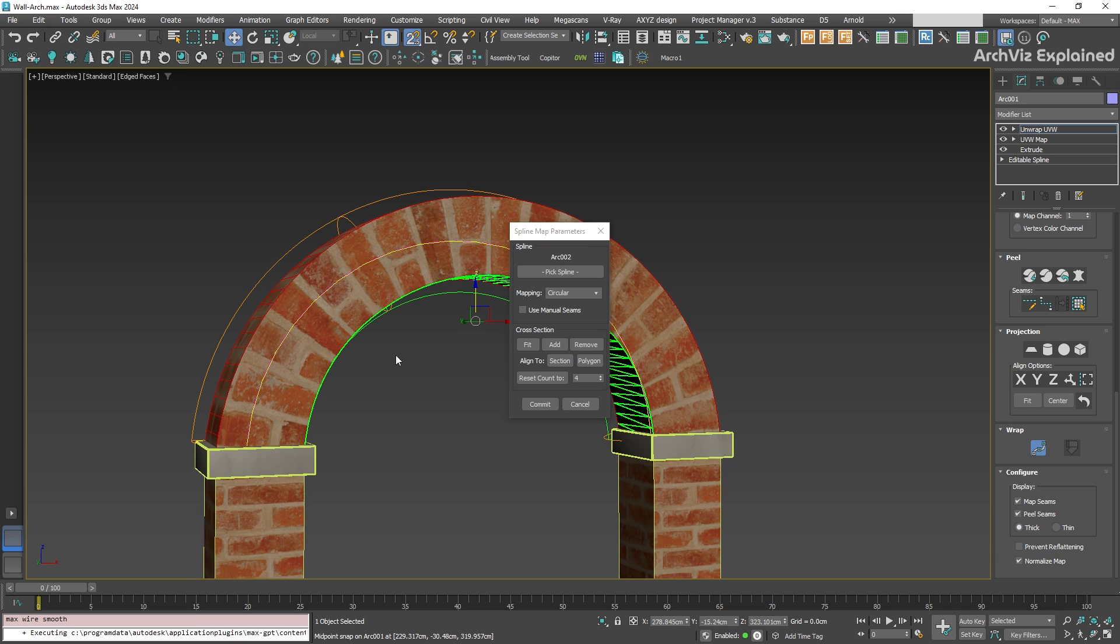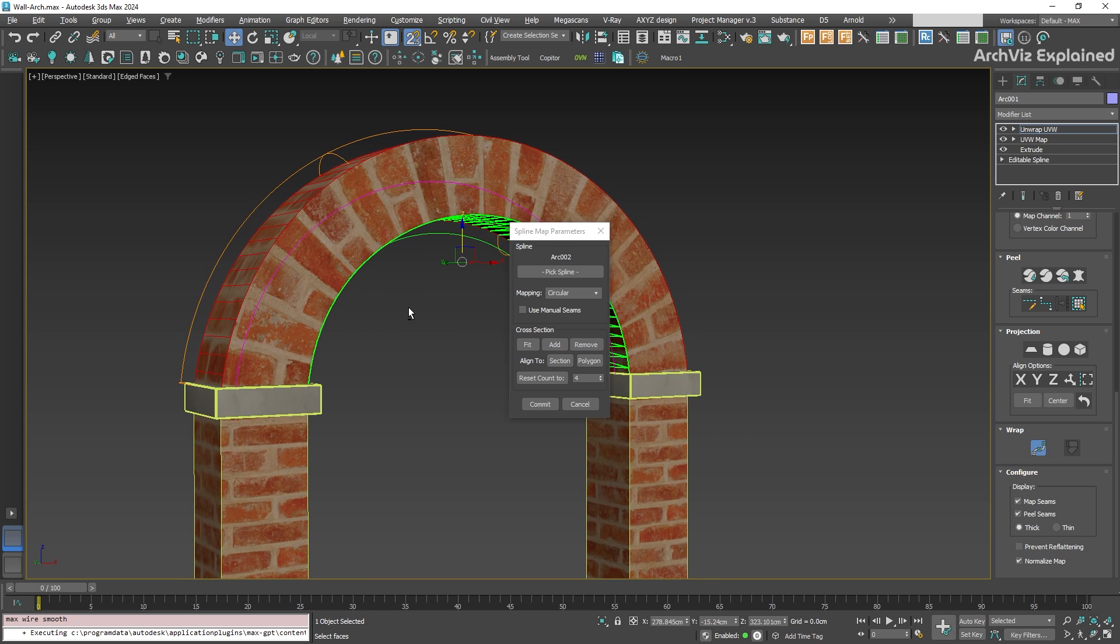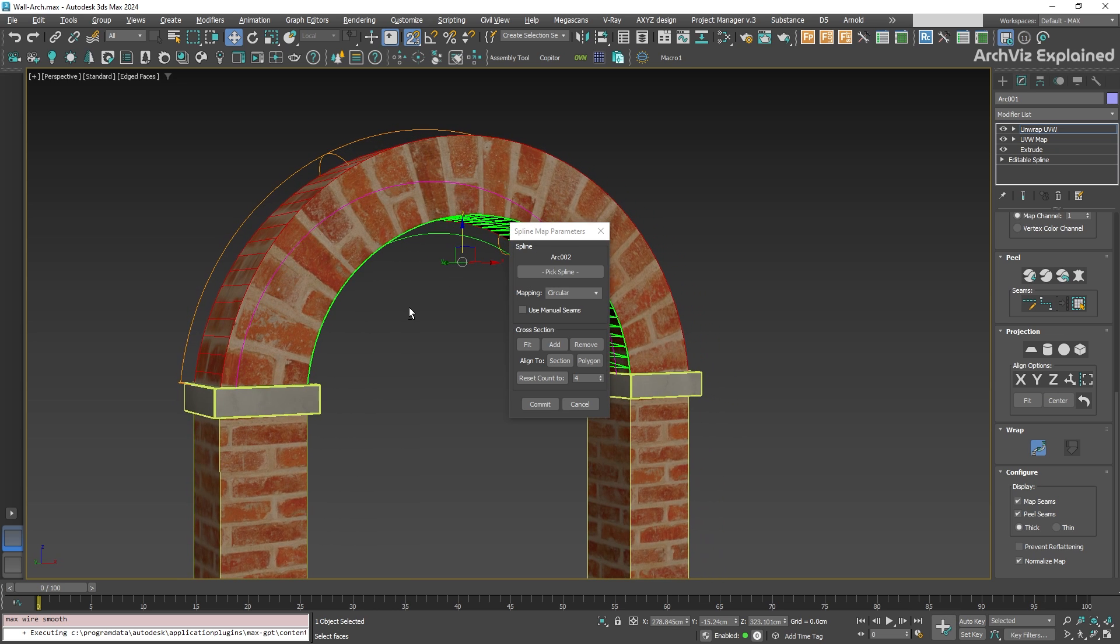You will notice that the bricks now follow the shape of the arch. At this point, we can press the commit button. But before that, let's see some of the options of this panel.